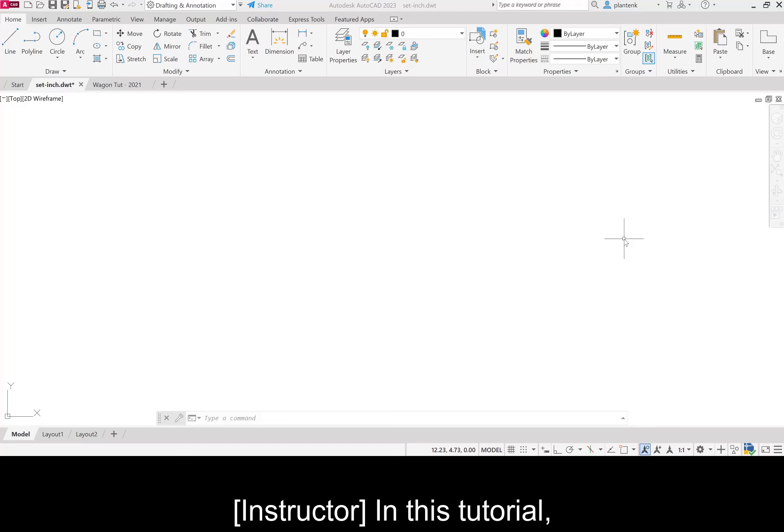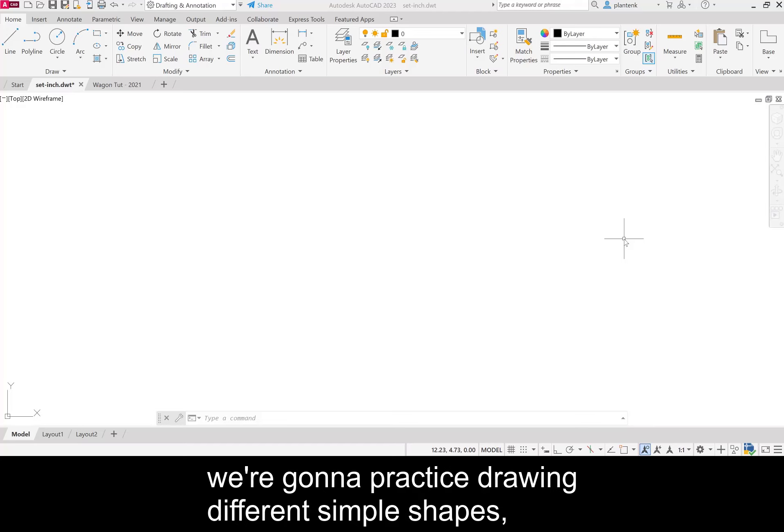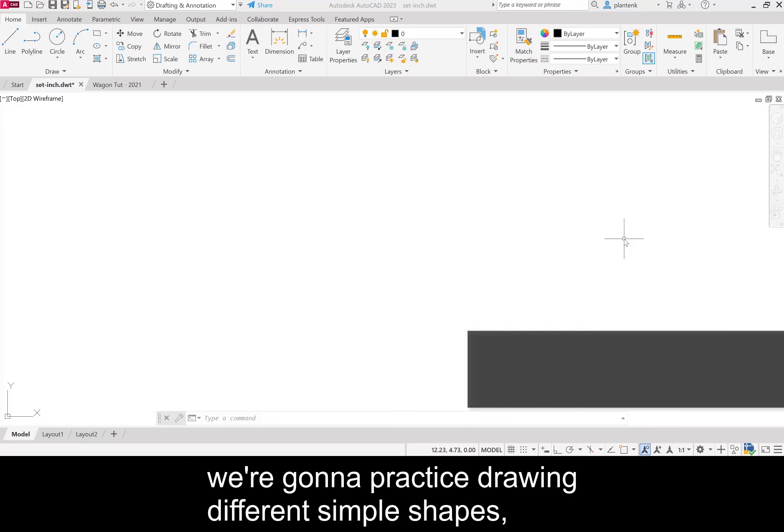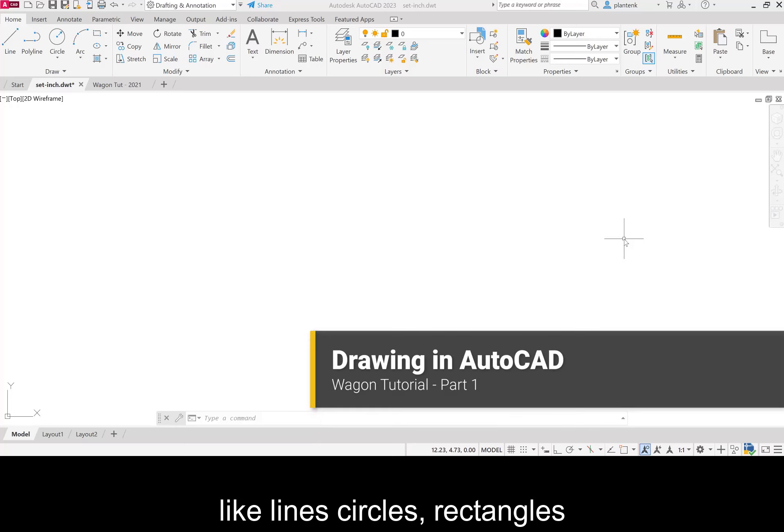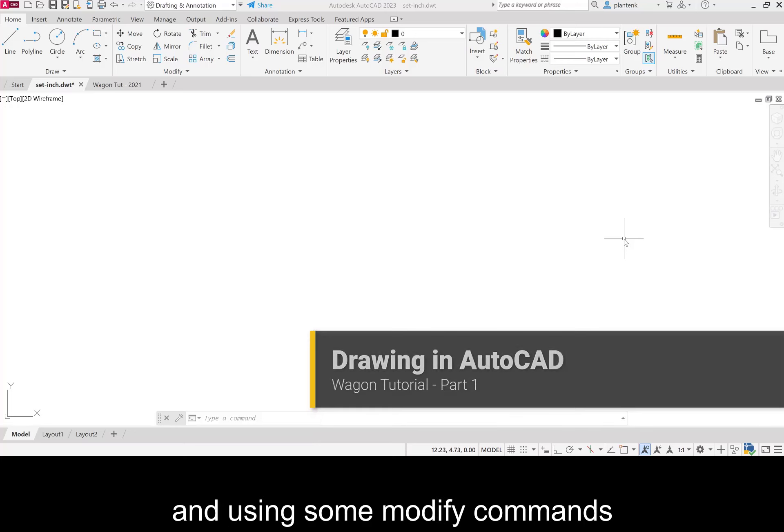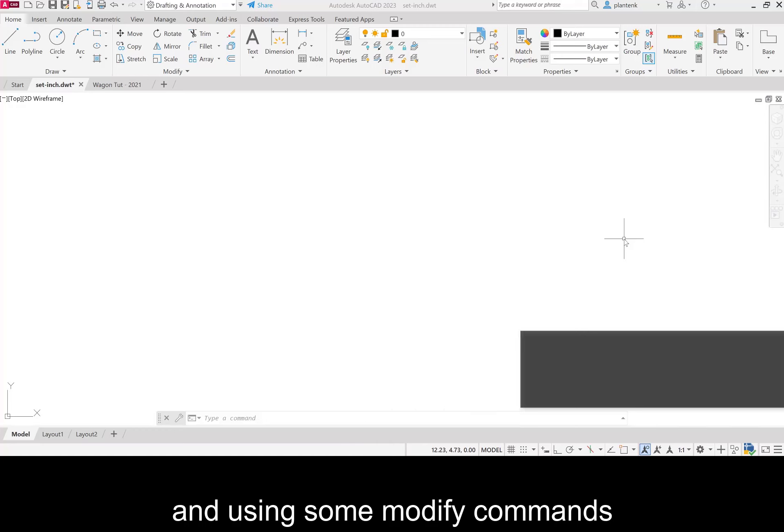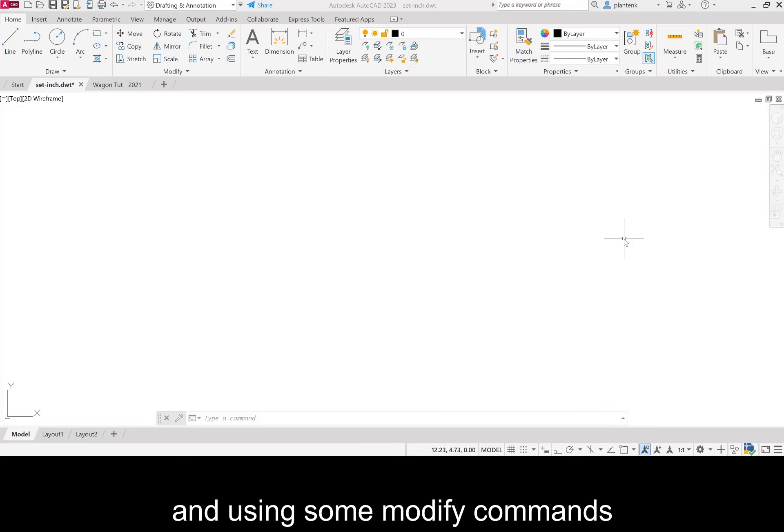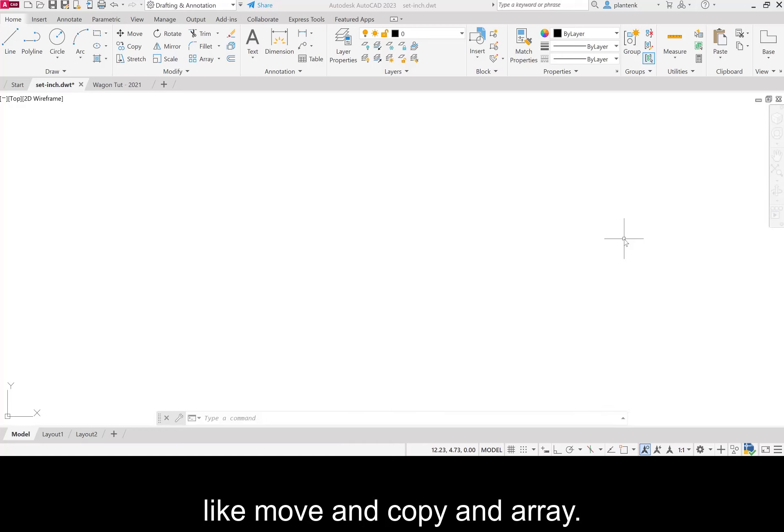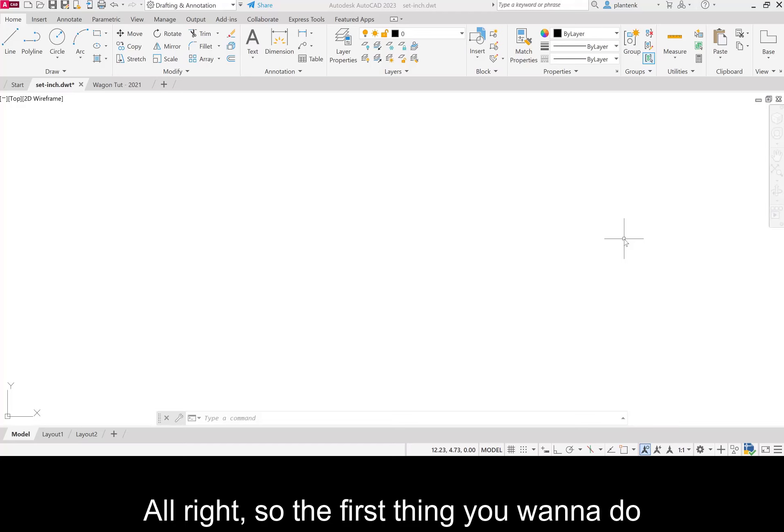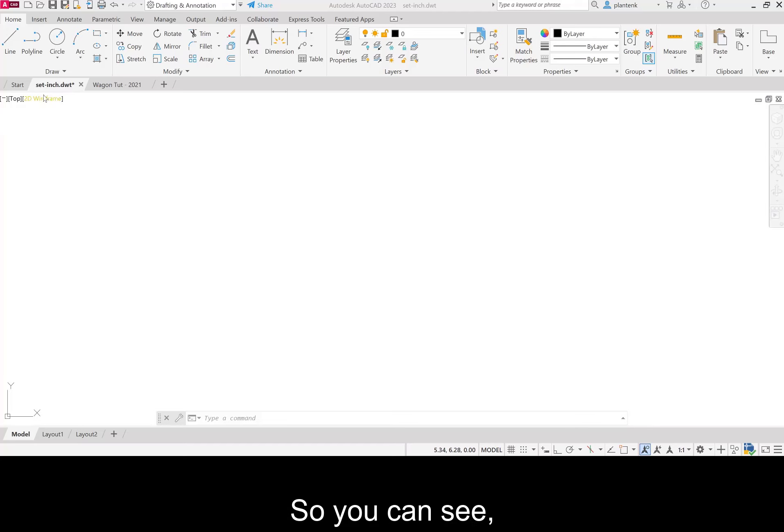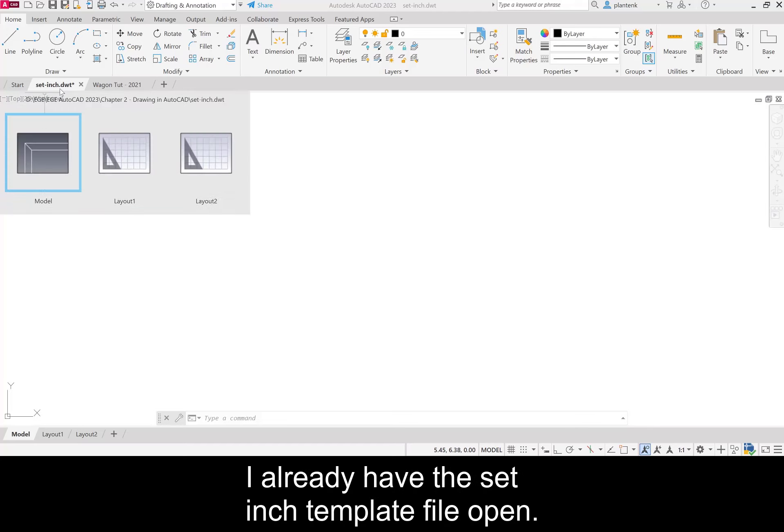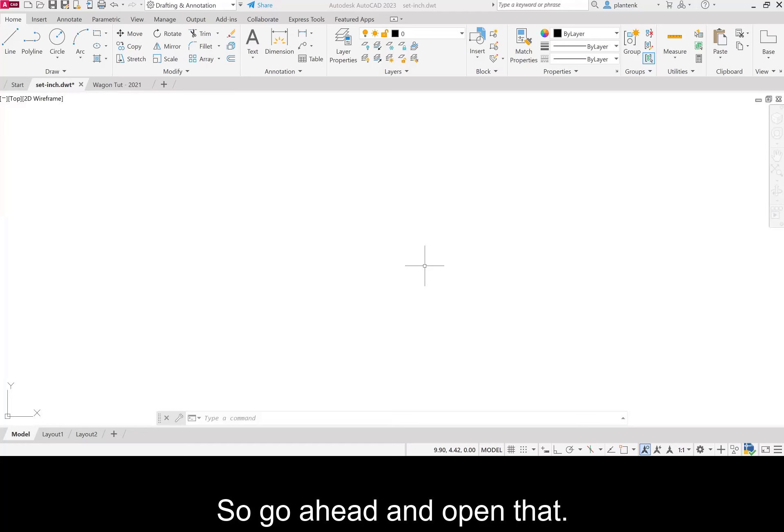In this tutorial we're going to practice drawing different simple shapes like lines, circles, rectangles and using some modify commands like move, copy, and array. The first thing you want to do is open your set inch template file.